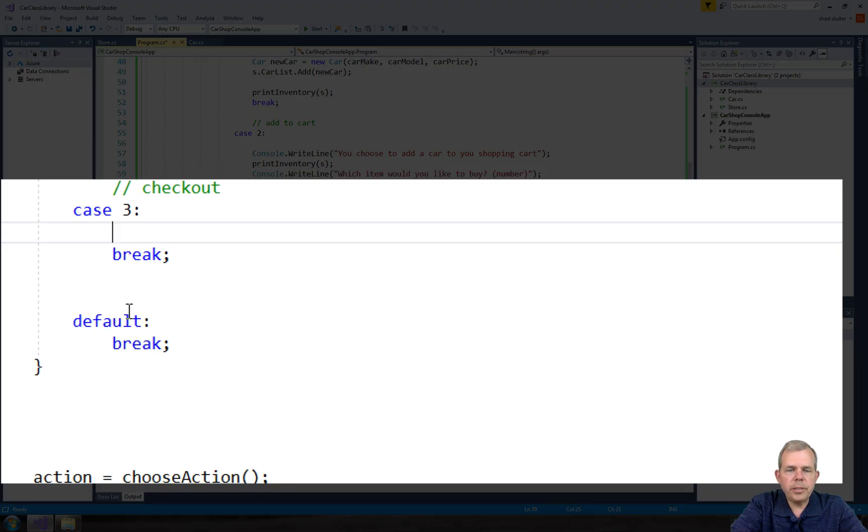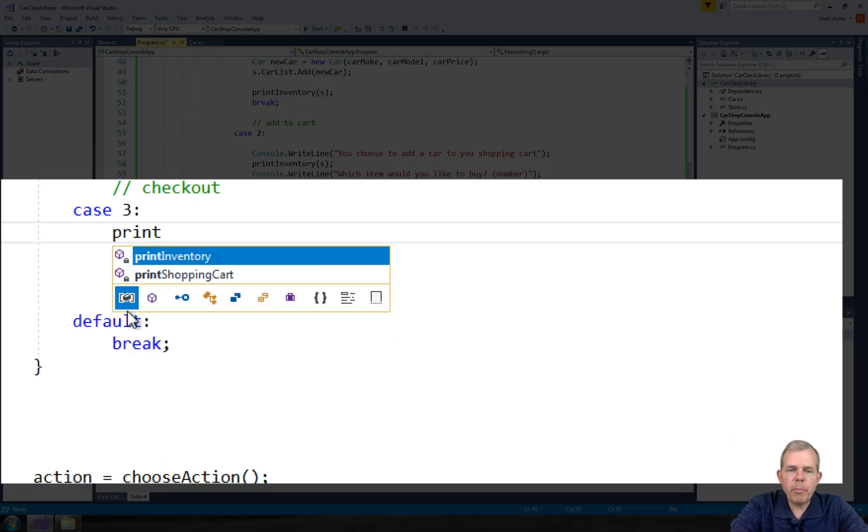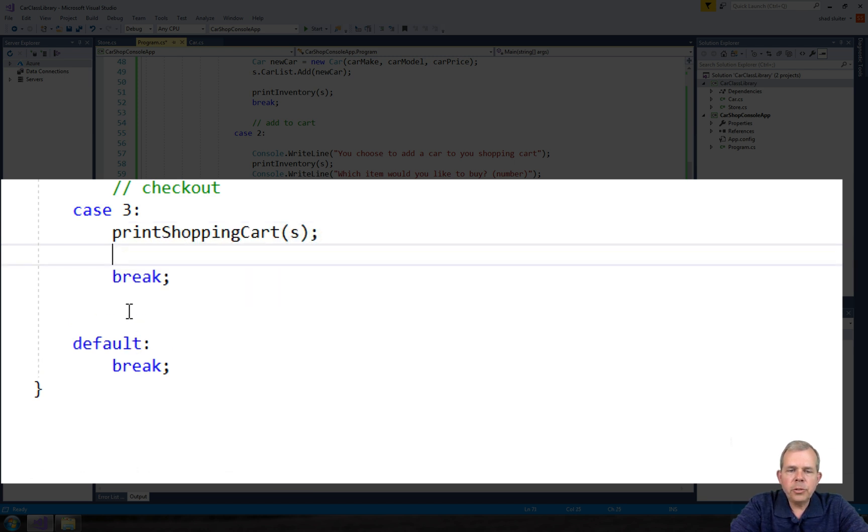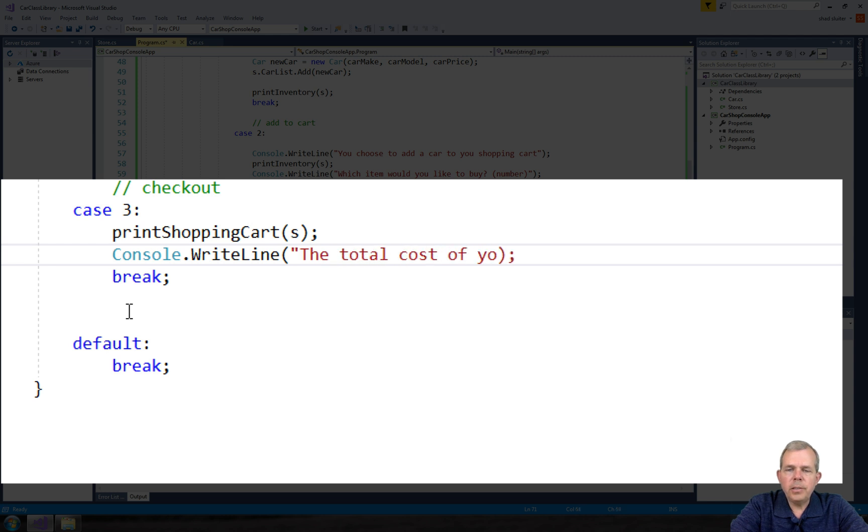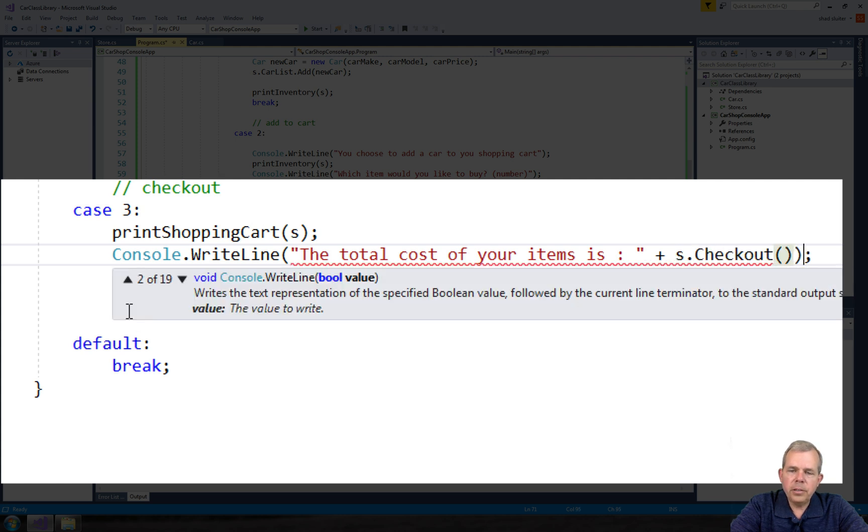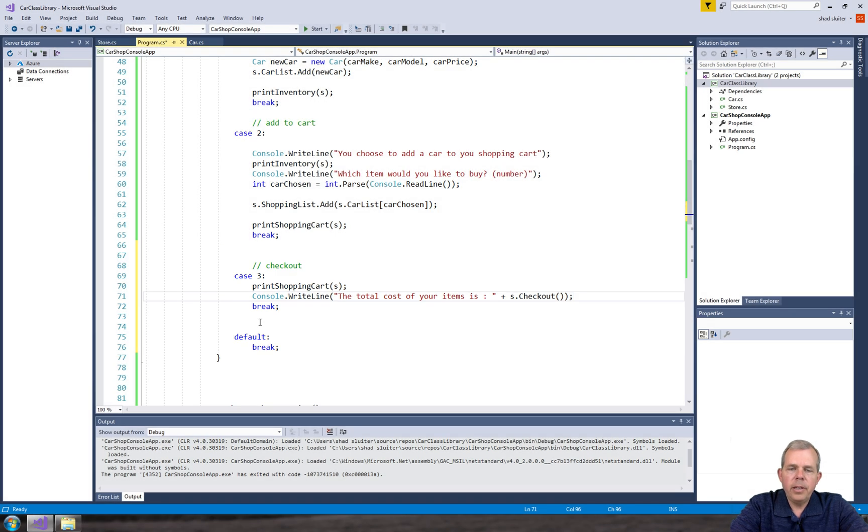Okay, so the final thing is checkout. So we'll print the shopping cart to see everything in it, and then the console write will tell us the total cost of our items. So checkout does two things: first of all it shows the total value and then it clears the cart so there should be no items left.